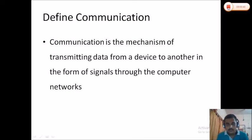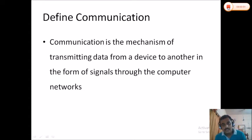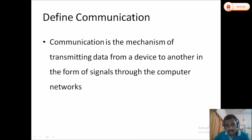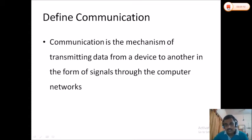We have to differentiate what is data and what is a signal. Data is something that is stored in a computer or a device. When this data has to be transmitted from the sender to the receiver, it has to be converted to a signal. Signal is the representation of the data. When data is stored in a storage medium, it is called data; when it is transmitted from the source to the destination, we convert it to a signal.